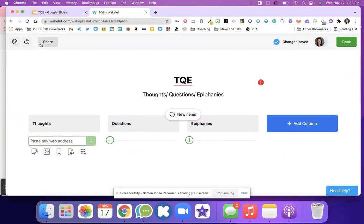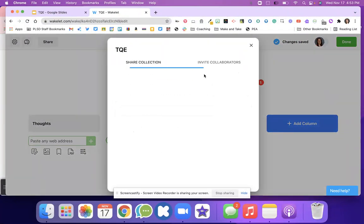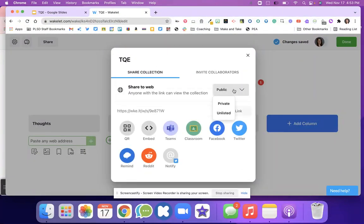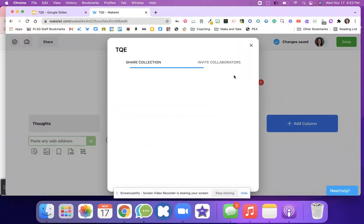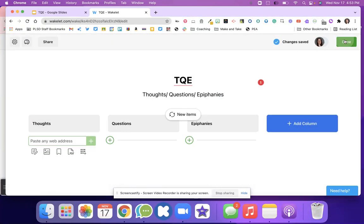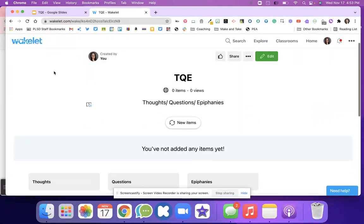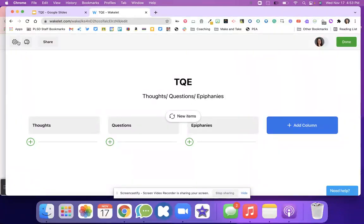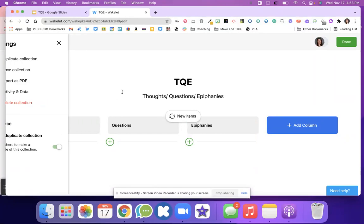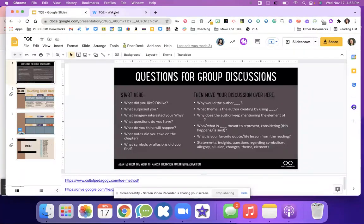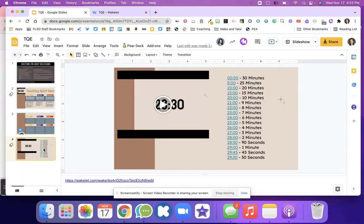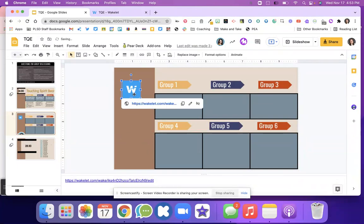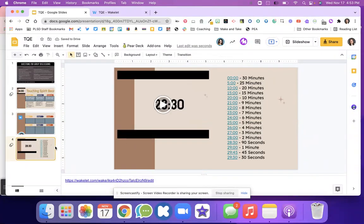The first thing you need to do is go to share, invite collaborators, and then copy. Also, make sure that your collection is public so that your students can access it. Once I'm all done, I can hit done. Feel free to make a copy of my board. You'll just go to the three dots and hit copy collection. You should be able to make a copy of that collection for your students. I would probably do one Wakelet per class, so having that available for the students.